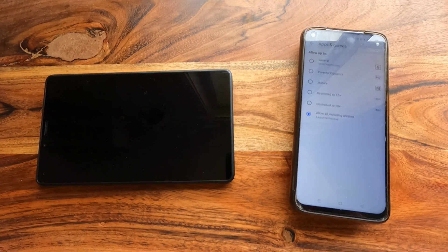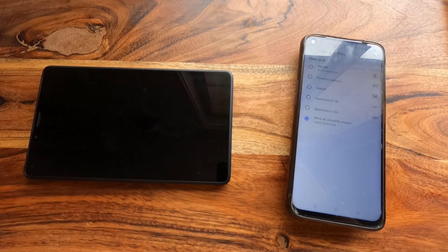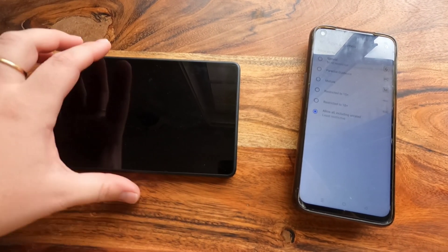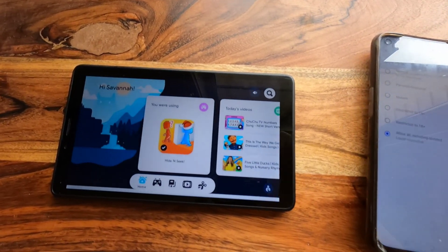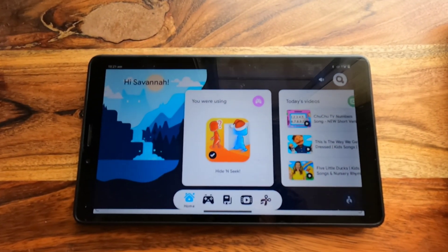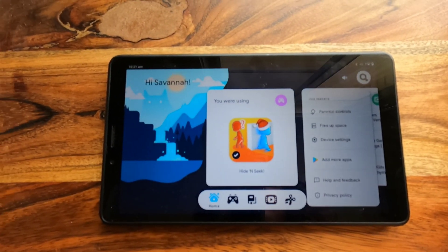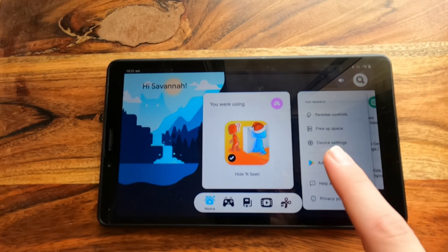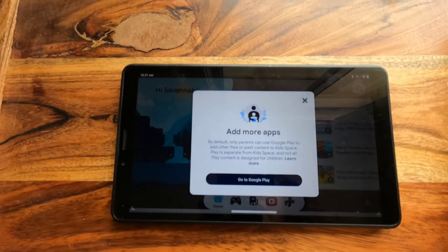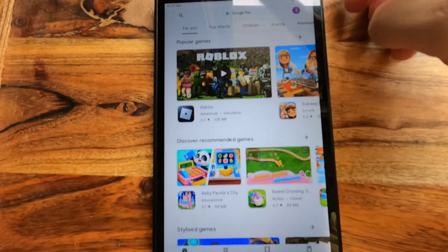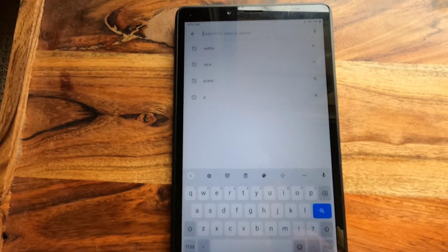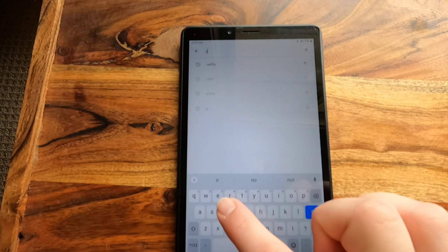Once we've done that we're able to go over into the tablet. We're going to go into Parental Control, Add More Apps — hit OK on that one — and then we're going to do a Google search of Netflix.